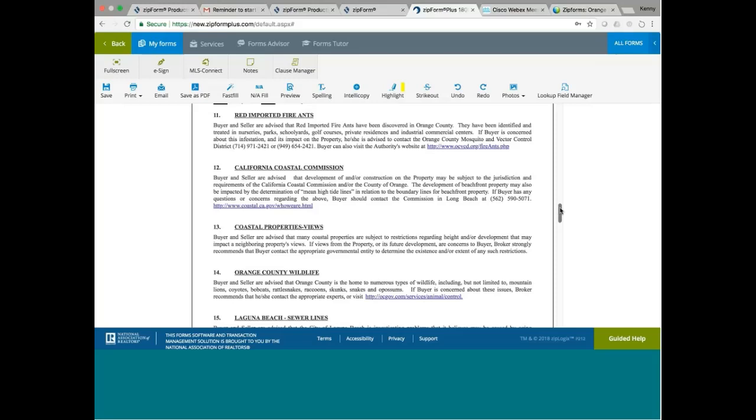And it says here, the development of beachfront property may also be impacted by the determination of mean high tide lines in relation to the boundary lines for beachfront property. If buyer has any questions or concerns, buyer should contact the Commission. So if you represent a buyer buying a Coastal property, you might want to contact the Coastal Commission to see if the mean high tide lines in relation to the boundary line could affect your property. If it could affect, you need to know how much of that property can be developed due to the restriction by the Coastal Commission. That is certainly something that you need to know.